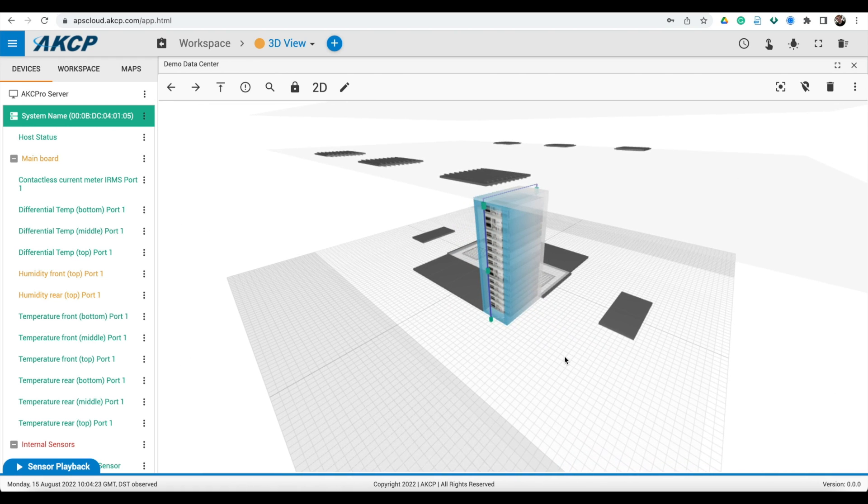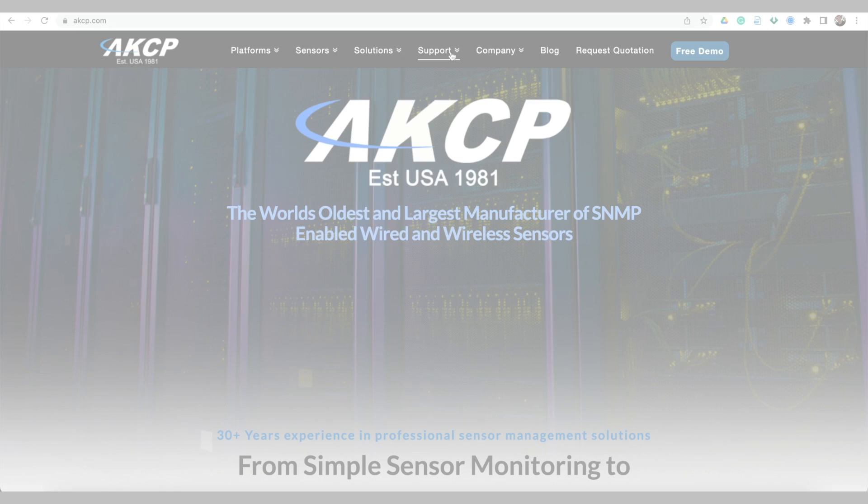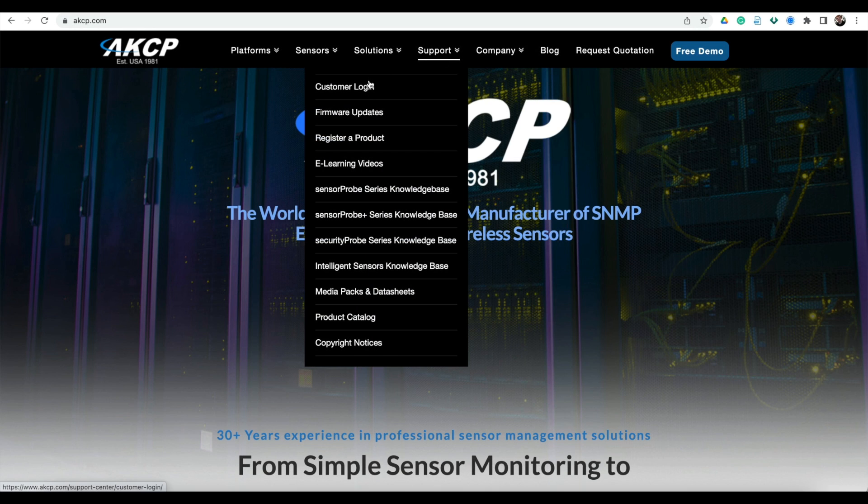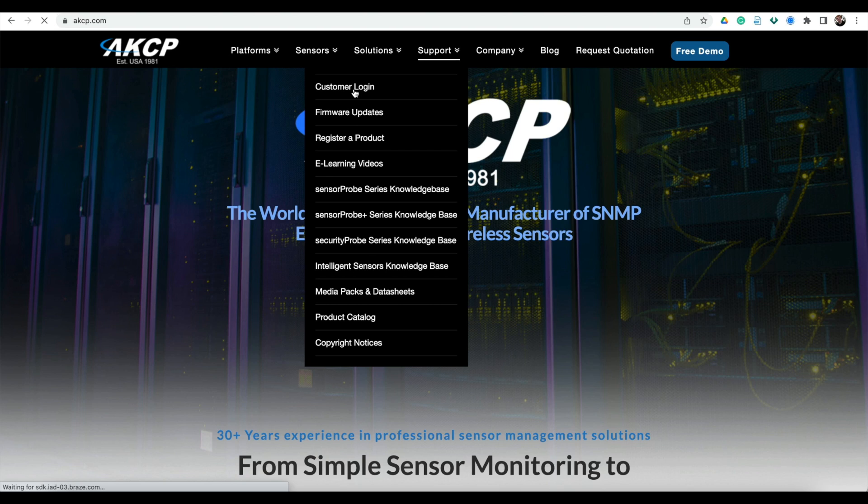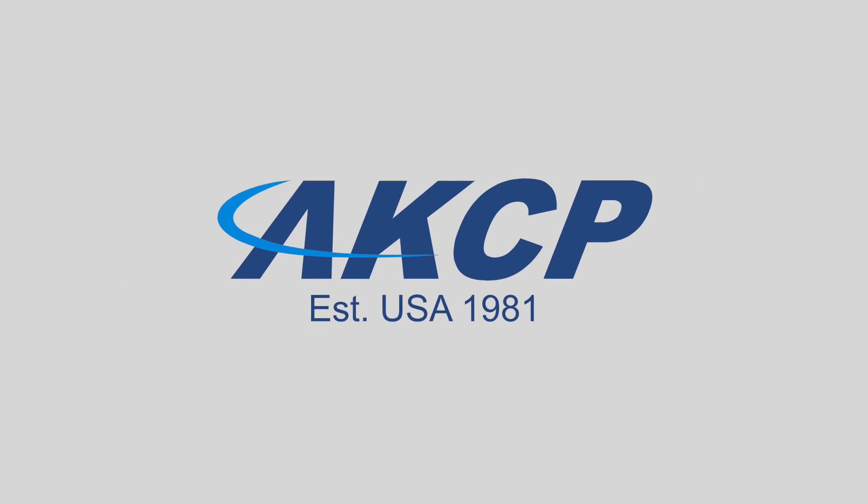This is a very quick overview of the features of AKCPRO Server. For more information, please visit akcp.com and log in to our support section where a complete product manual for AKCPRO Server and the SensorPro Plus devices can be found. Thank you for watching, see you soon.